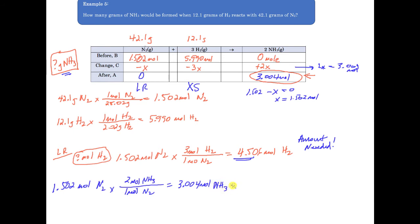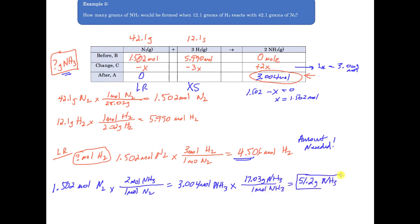Then I find the mass using the molar mass. When I do the calculation with the molar mass, I end up with 51.2 grams of ammonia, and that would be the answer I'm looking for. Remember, I want the mass of ammonia, not the number of moles of ammonia.